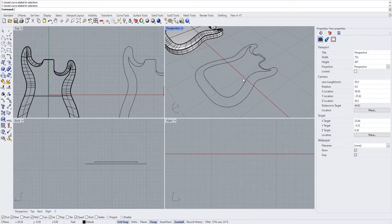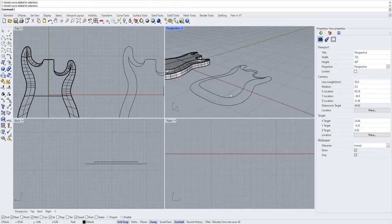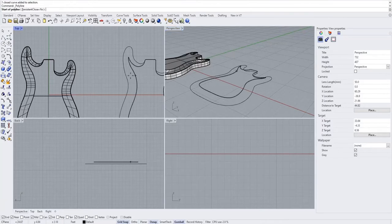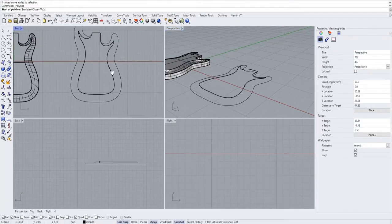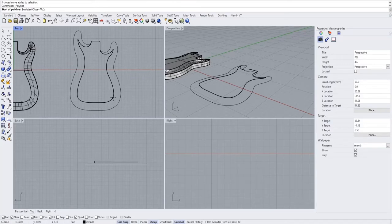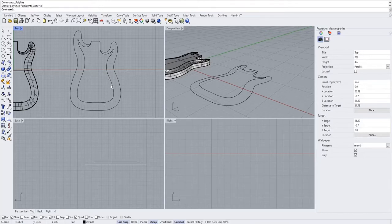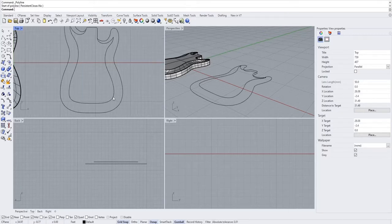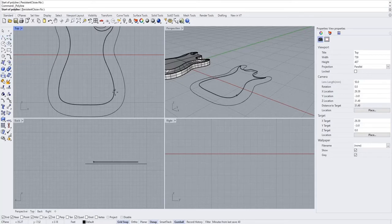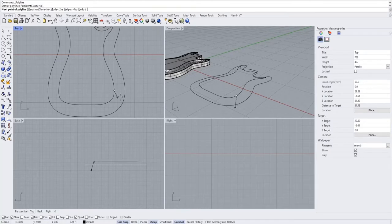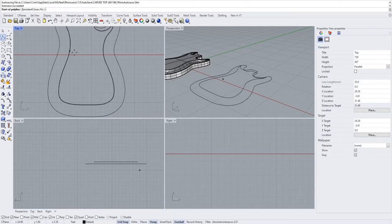Now we basically just need to tell Rhino what we want our carve top to look like. Ideally we'd draw one profile curve and apply it to the whole thing, but Rhino isn't that smart, so we have to tell it where to put all the profiles. We want to place them at any point on the guitar where there is a quad — basically a quarter-point of a circle — and ideally they should be parallel to the body.